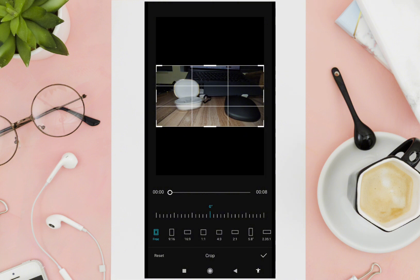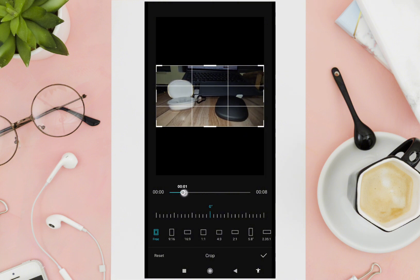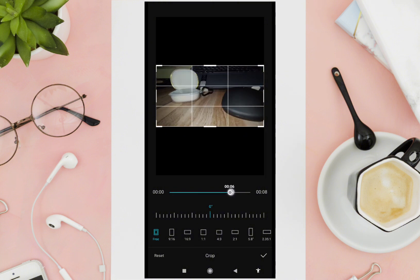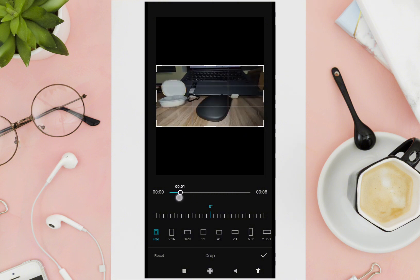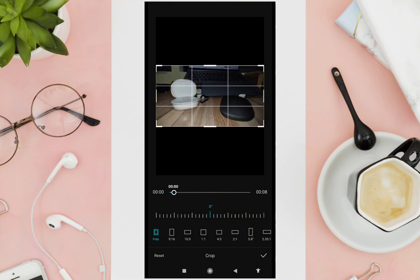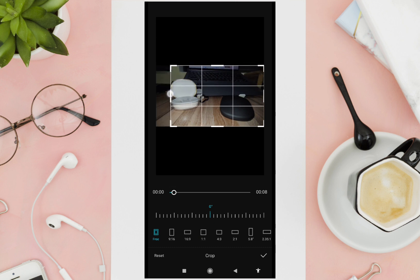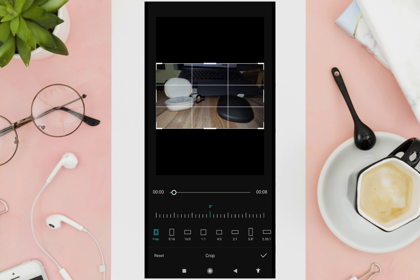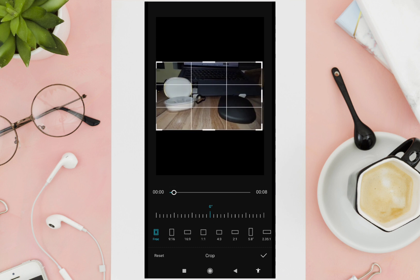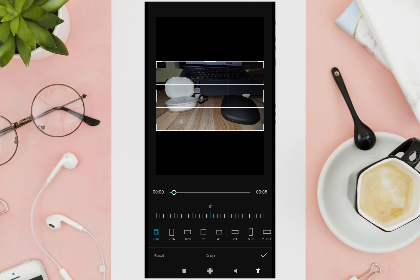From here you can now crop your video. Just drag the edge of the video — for example, from the left, right, upper side, or lower part.